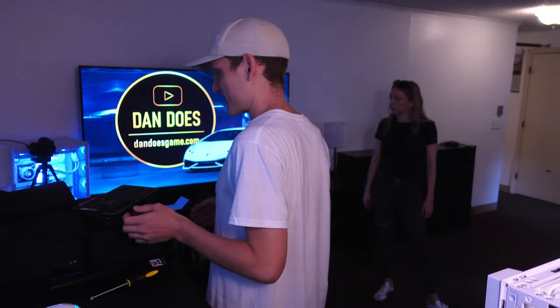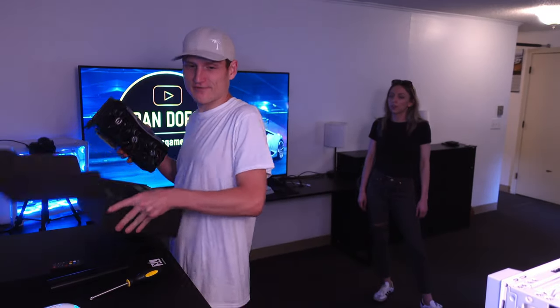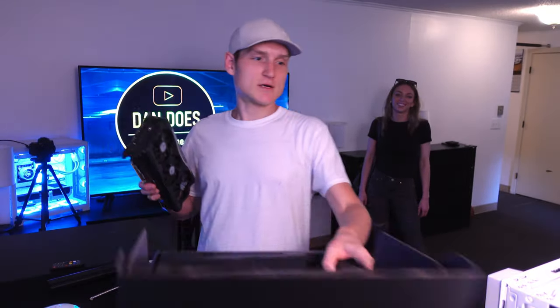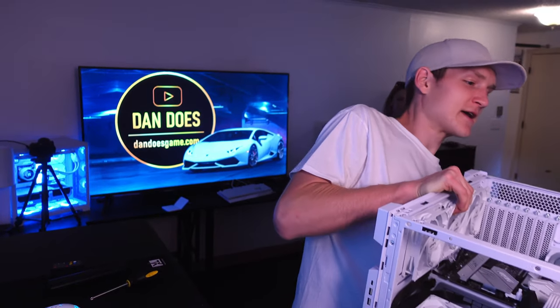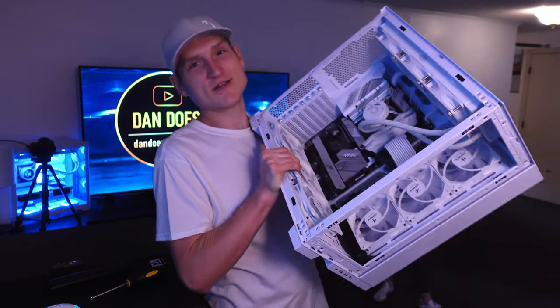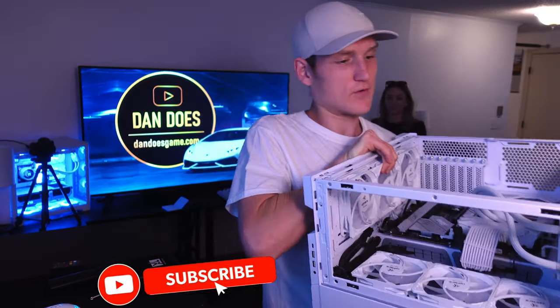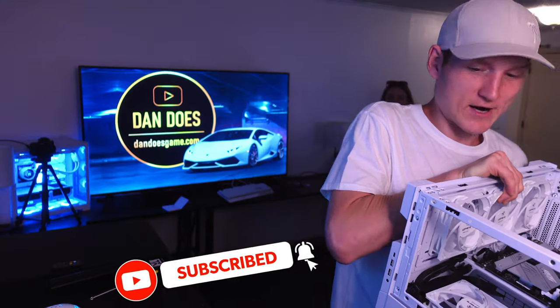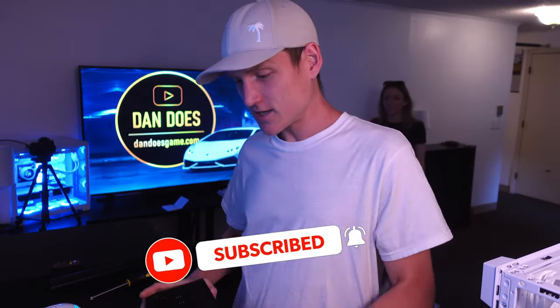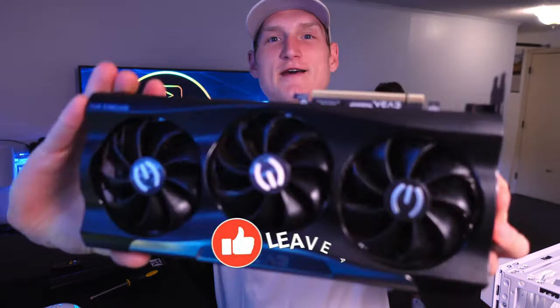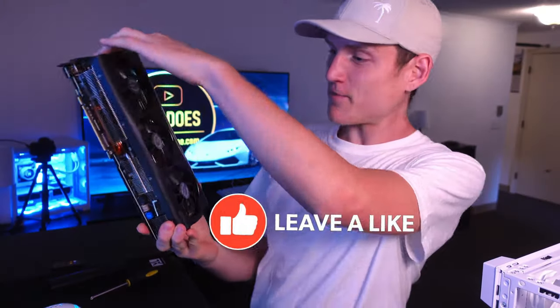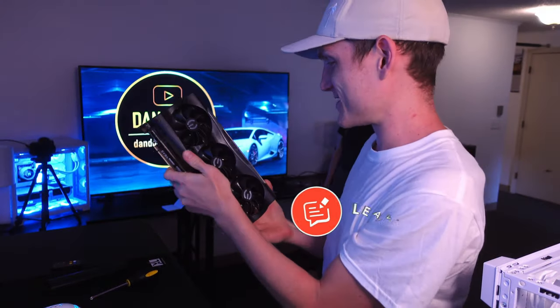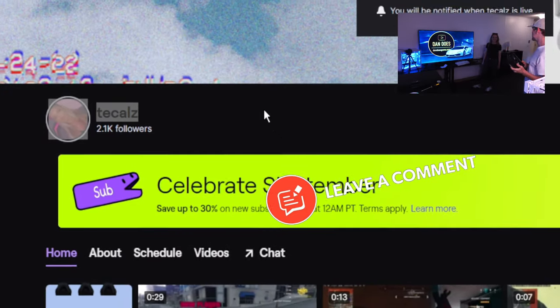All right boys, so I promise you we weren't keeping this thing only at the 13900. We are going to be putting a graphics card in this. It is the beloved EVGA. RIP EVGA in chat.